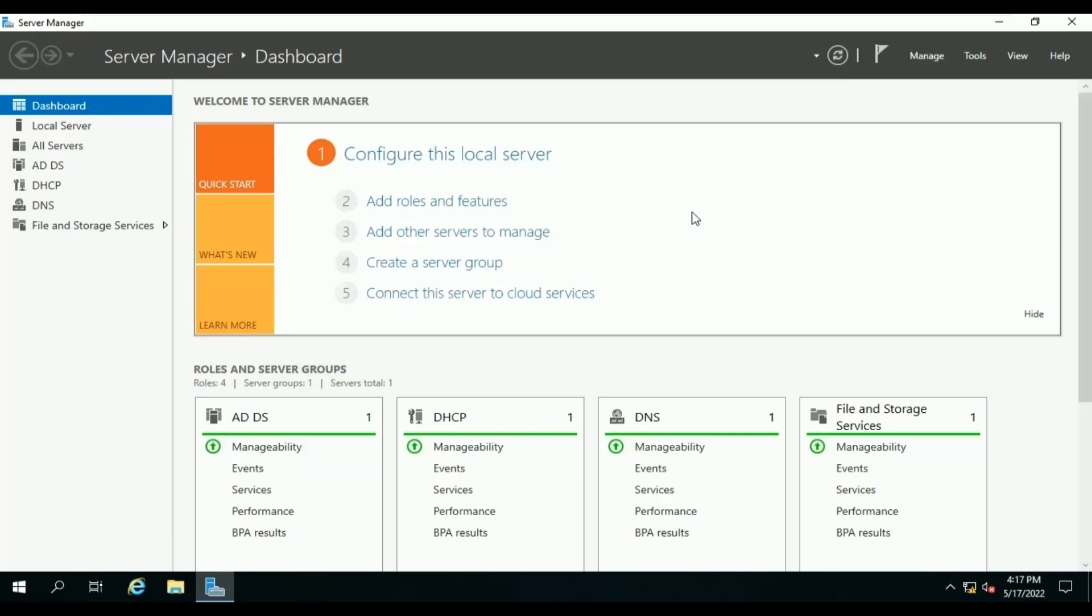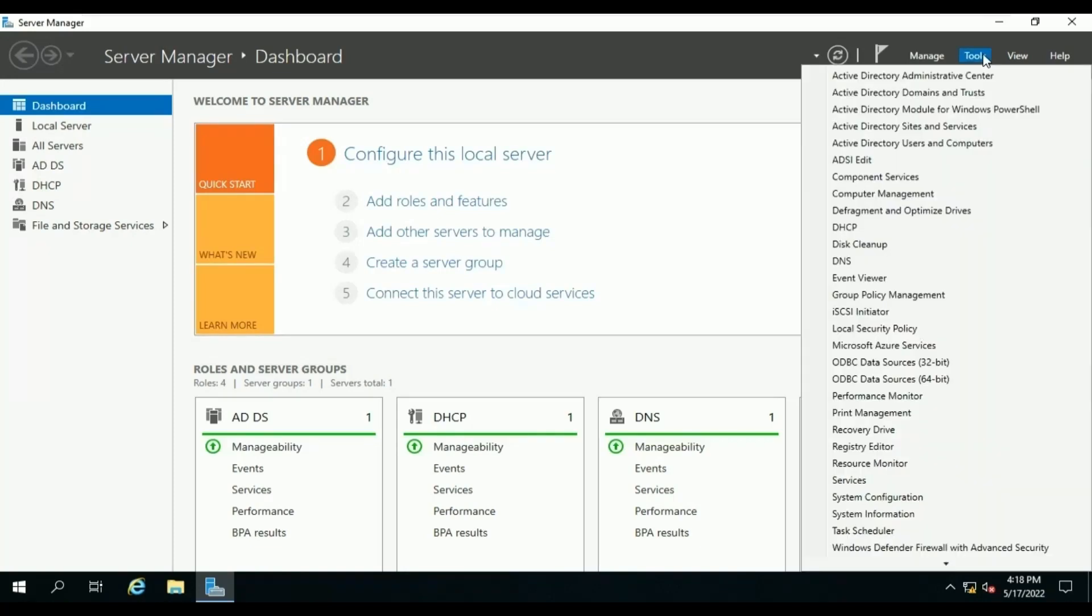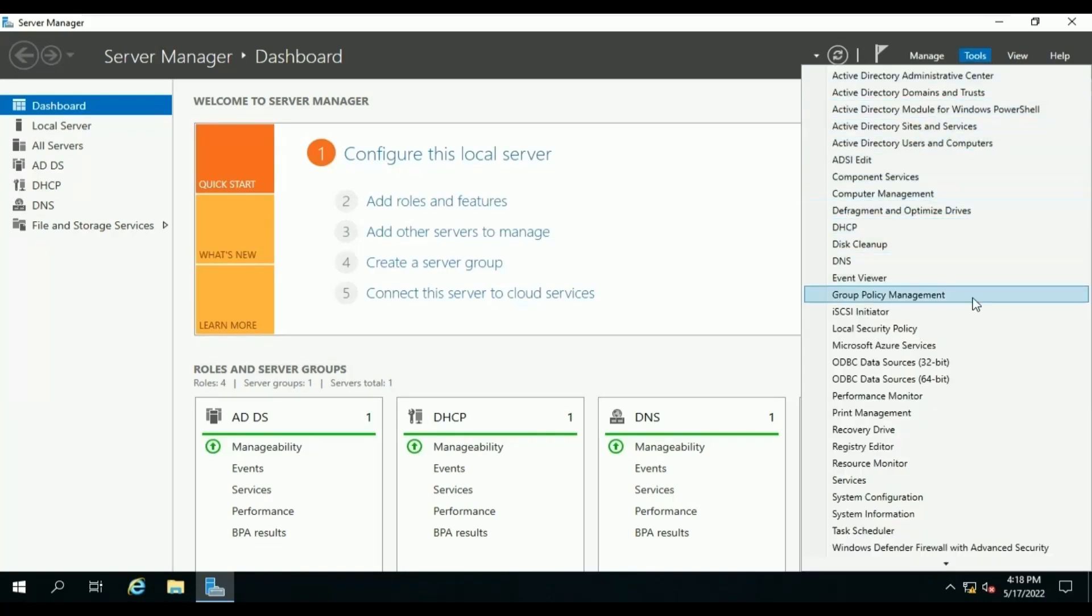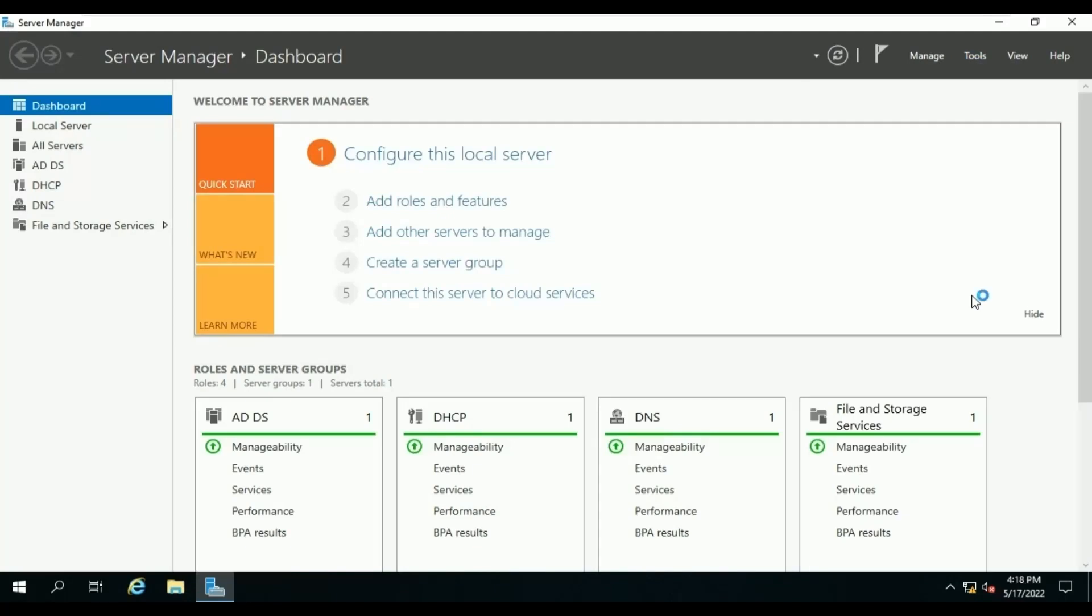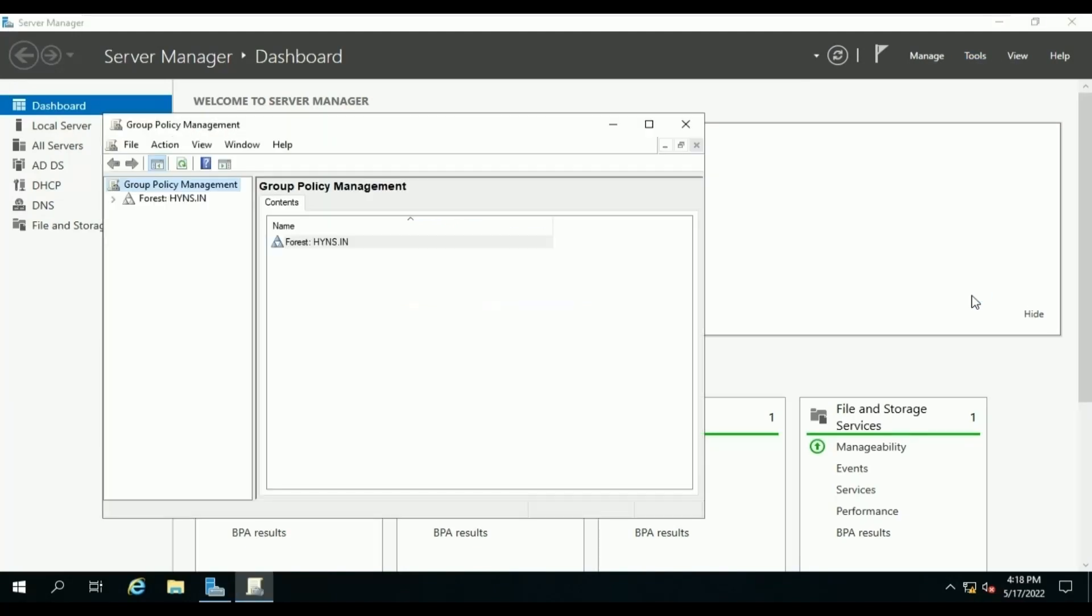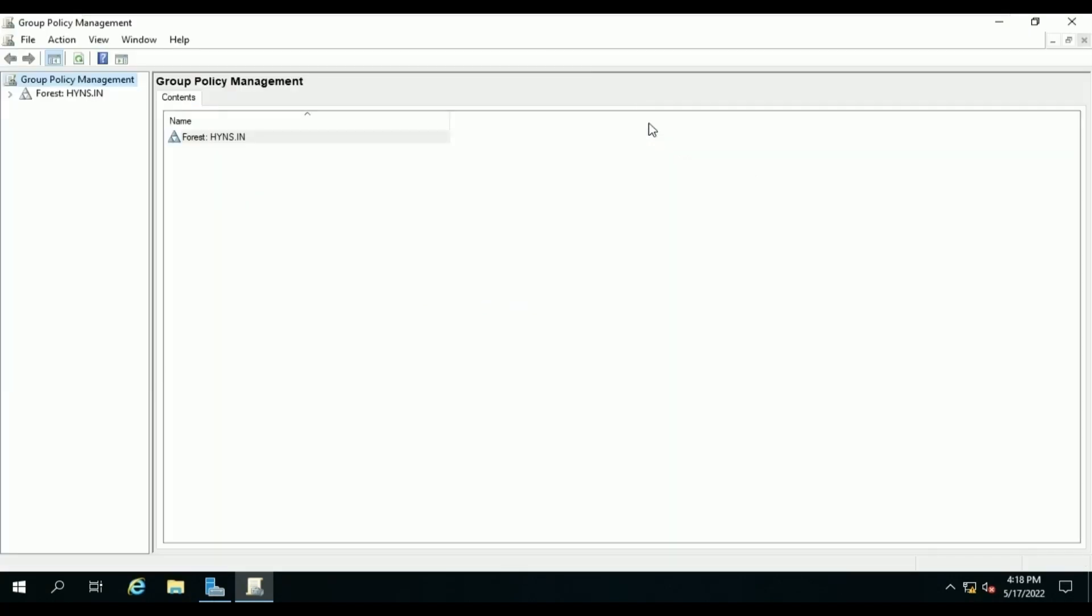To configure the firewall ports, let's open Group Policy Management Console first. Group Policy is an infrastructure that allows you to specify managed configurations for users and computers through group policy settings and computer policy preferences.